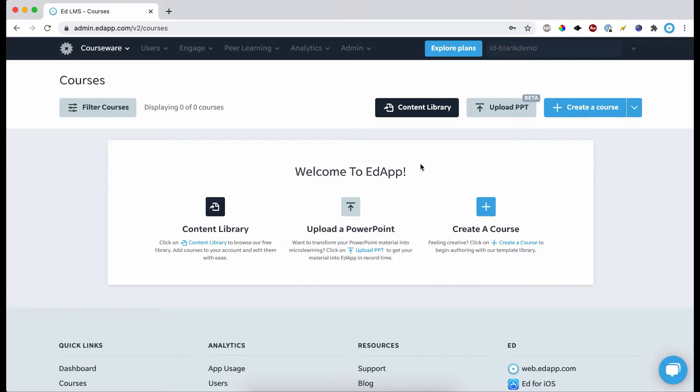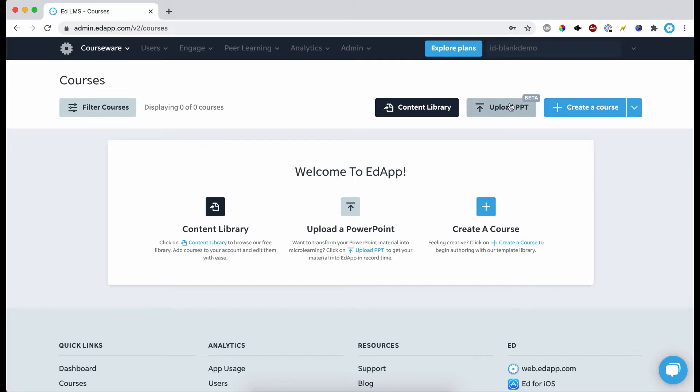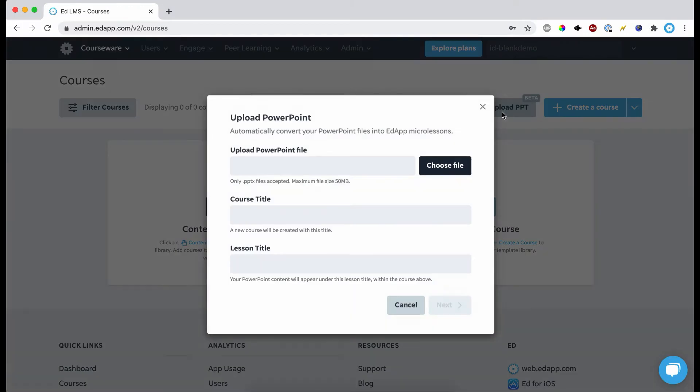So now I want to actually upload our PowerPoint. I'm in a blank account here and in the top right you have the content library and the create a course. We also have the ability to upload a PPT PowerPoint—select that and then it's going to come up with this box here.